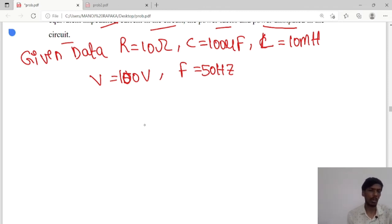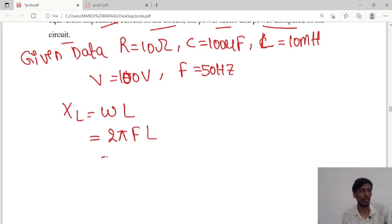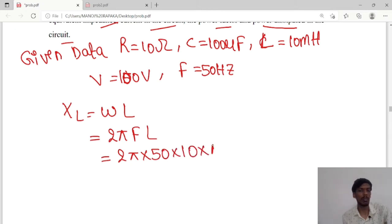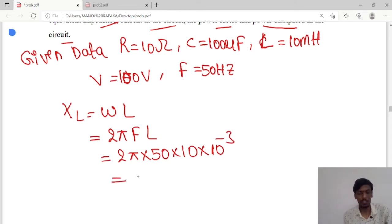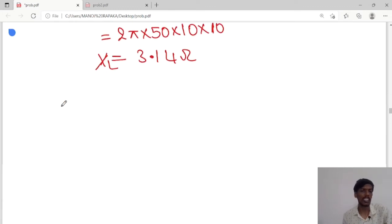For equivalent impedance, we have to know the XL value and XC value. XL equals omega L, and omega equals 2πFL. So 2π into frequency 50 Hz, into L value 10 mH, which is 10 × 10⁻³. So the XL value is 3.14 ohms.